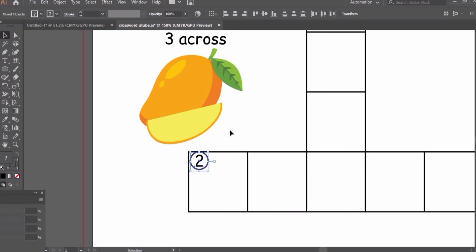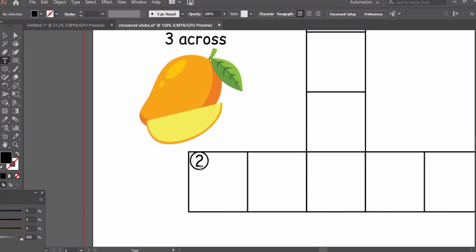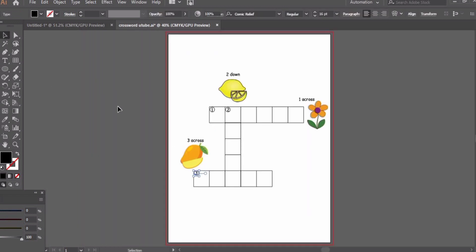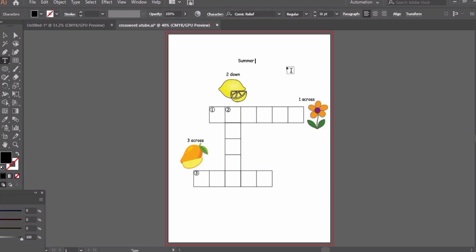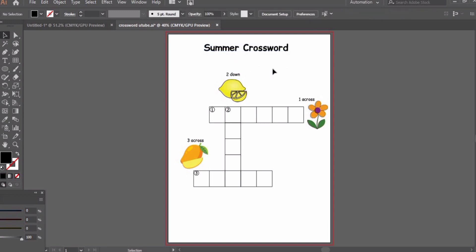Now we will write three across here. So here is our puzzle, we are done. I hope you like this idea and you will incorporate this. Please leave your feedback in the comments and subscribe my channel for more such videos. Thank you for watching.